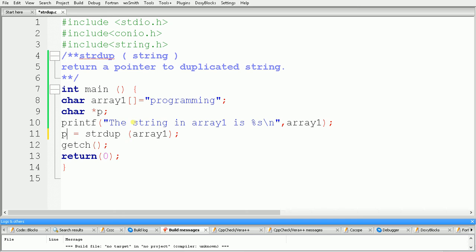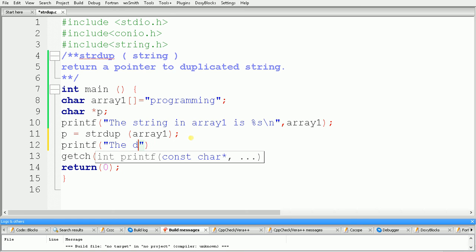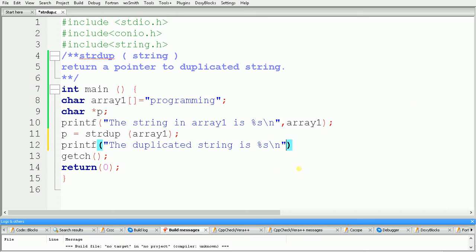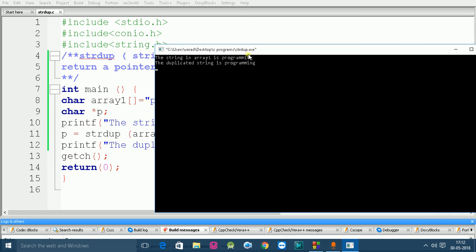Now we have to print the value of p, so we use printf again and give a message, passing p as the reference. We build and run the code. The output shows two lines: the first is "the string in array one is programming" from the first printf, and the second is "the duplicated string is programming" from the second printf after strdup executes.